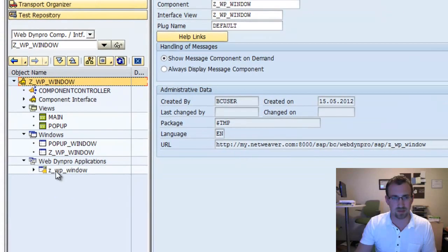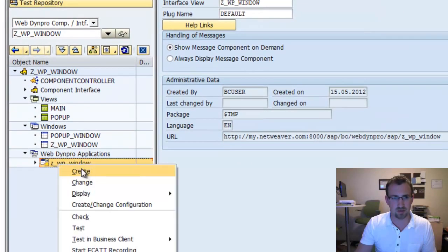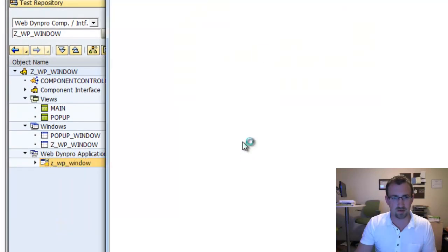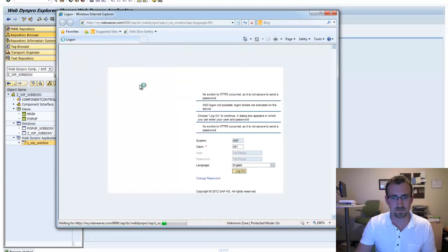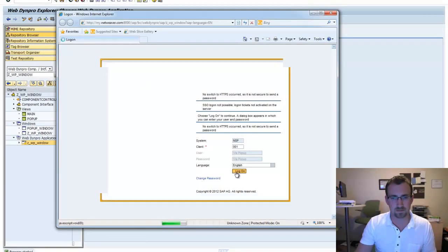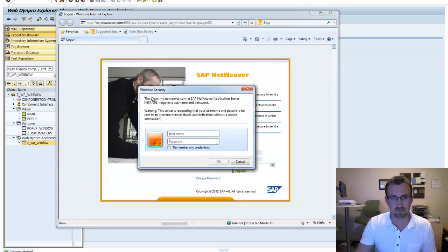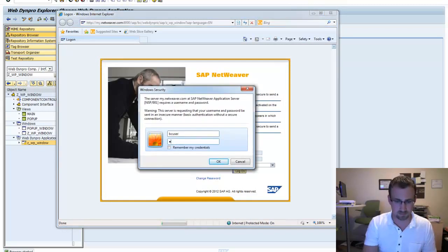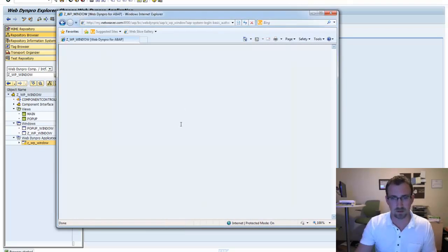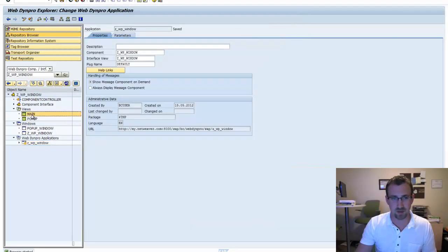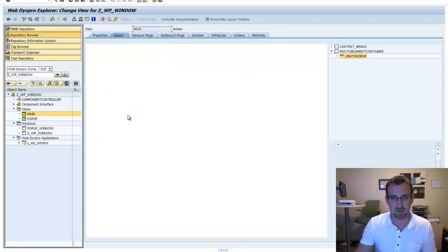Alright, so we can test our application. Test. Alright, the reason we don't see anything is because in our main view we didn't create a name for our title.